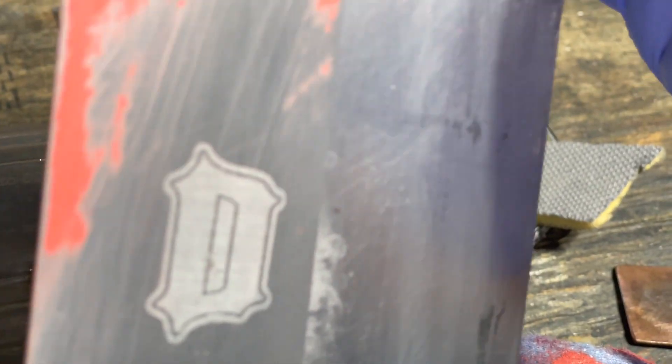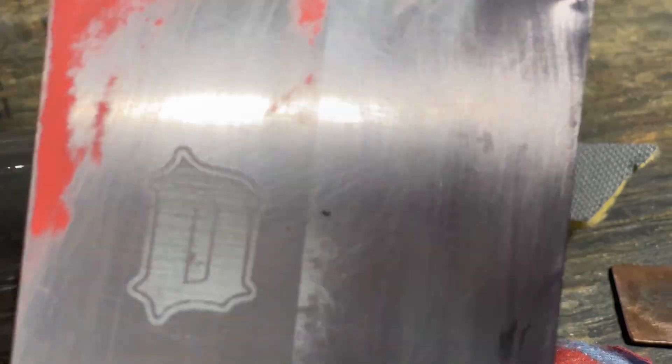So here I'm wiping off the Rust-Oleum with some acetone. You're going to start to see the aluminum that was polished, it's going to have a shinier look to it. Whereas the areas that had acid applied are going to have a little more dull, non-shiny look to it. It kind of creates like a white color.